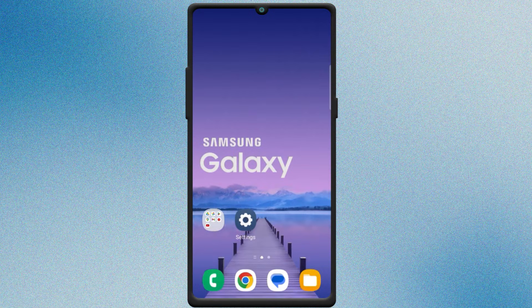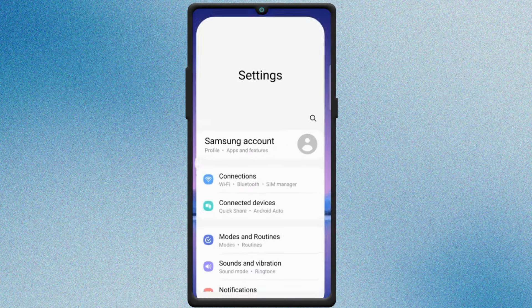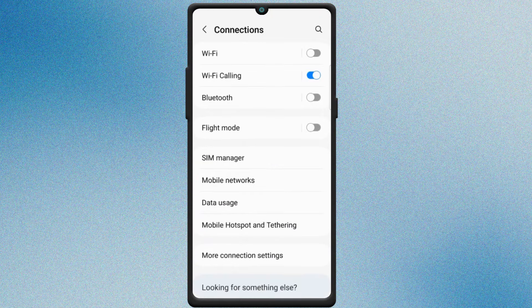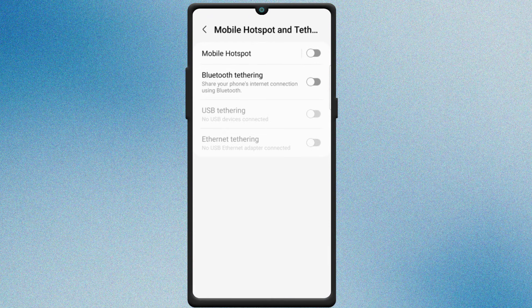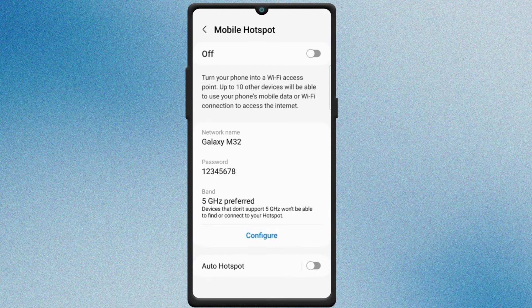Go to settings on your mobile device. Navigate to connections. Select mobile hotspot and tethering. Tap on mobile hotspot. Toggle the switch on.